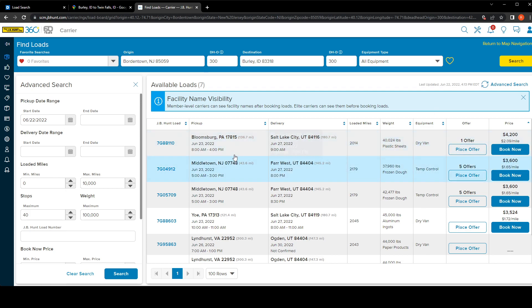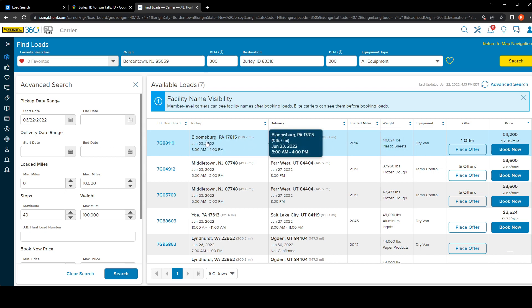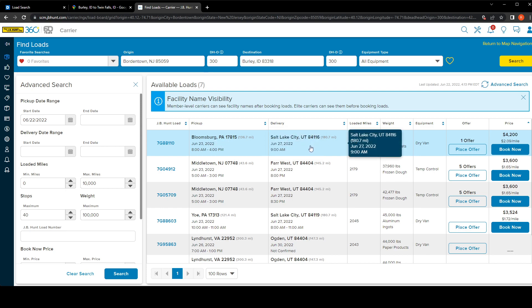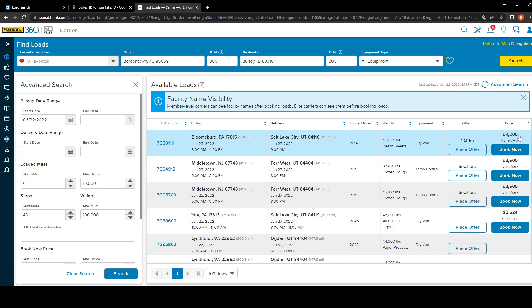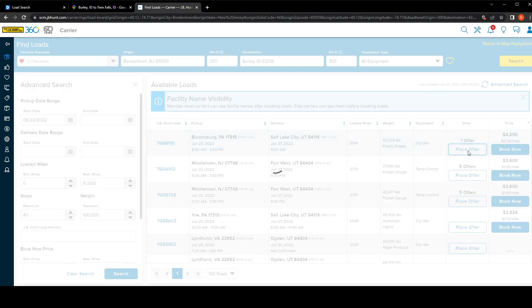For this load right here, it's going from Bloomingsburg Philadelphia to Salt Lake City Utah. It tells you how many miles, 2014, and the weight and what you're actually carrying - plastic sheets. It's for a dry van. Right now the cheapest offer is $4200 and you can place an offer.